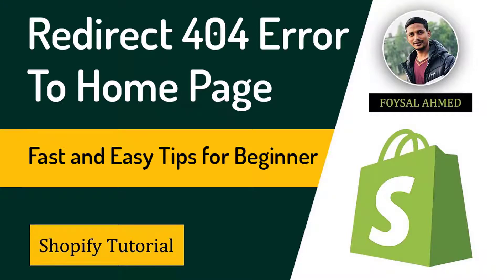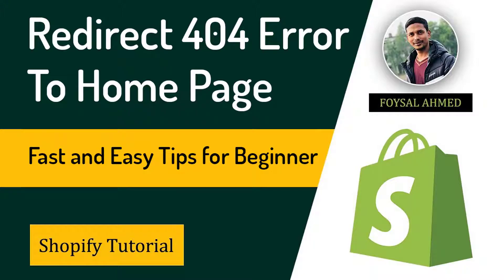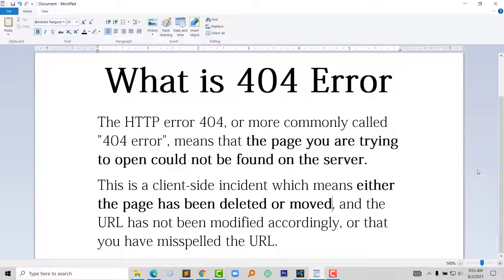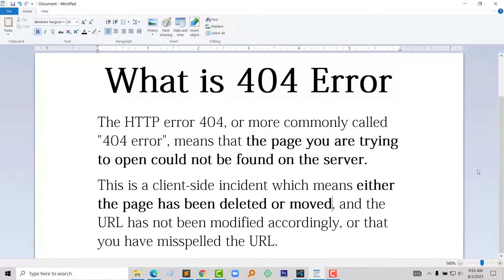Hey dear, welcome to you in my YouTube channel. In this tutorial, I am going to show you how to redirect 404 error to home page or non-Shopify URL to home page. So if you are looking for easy Shopify tips and tricks and guidelines, then you can continue this video. So let's get started.